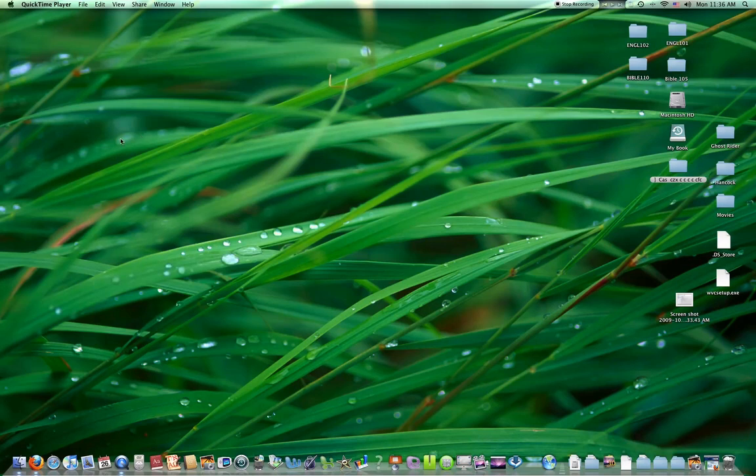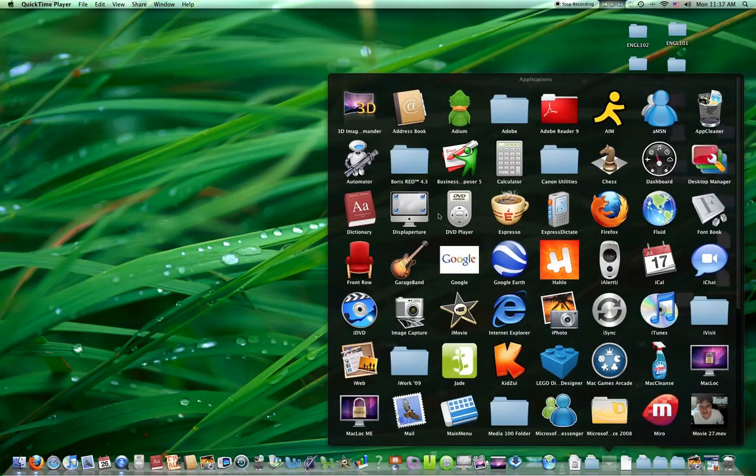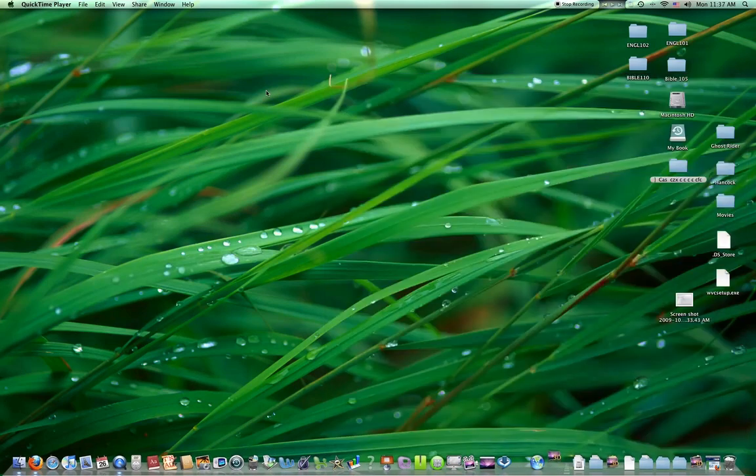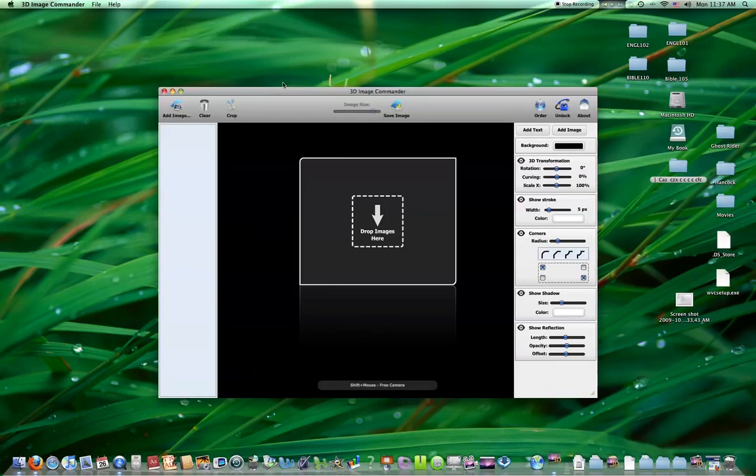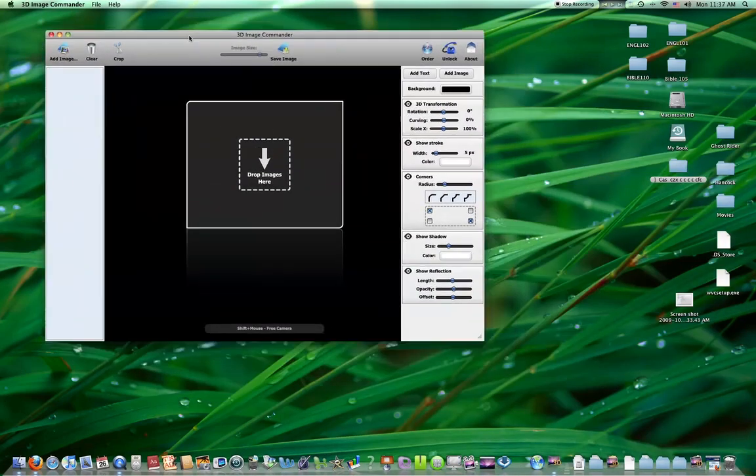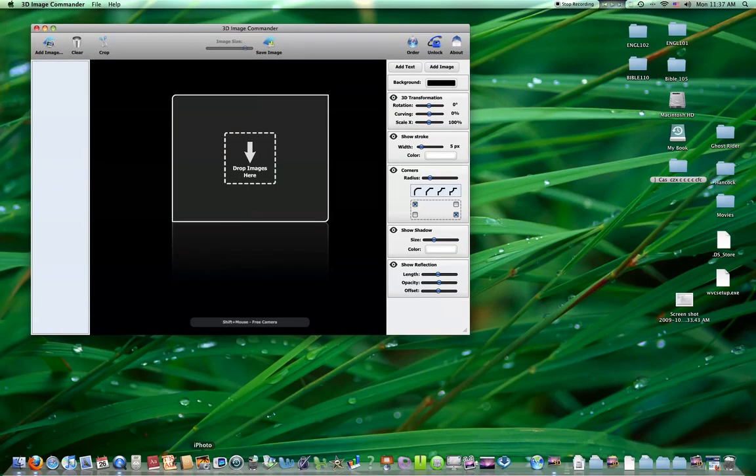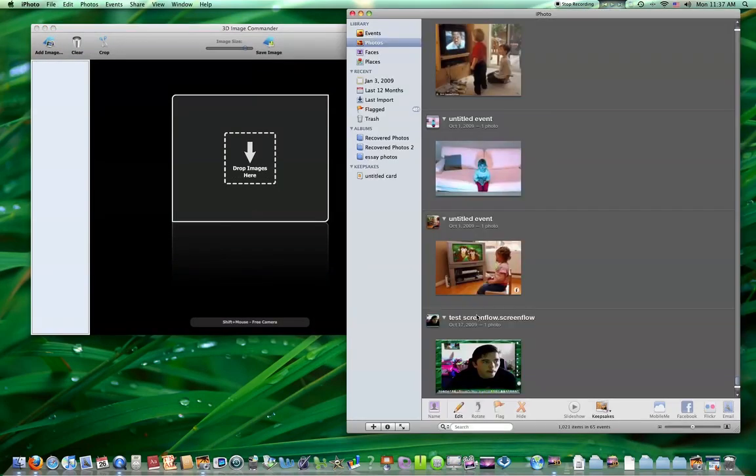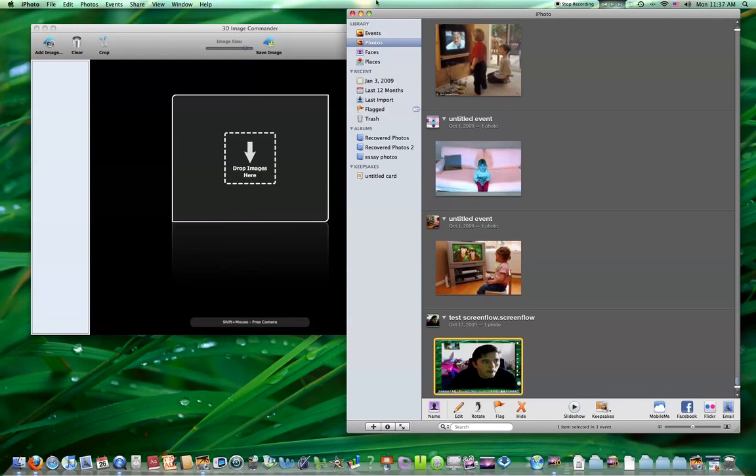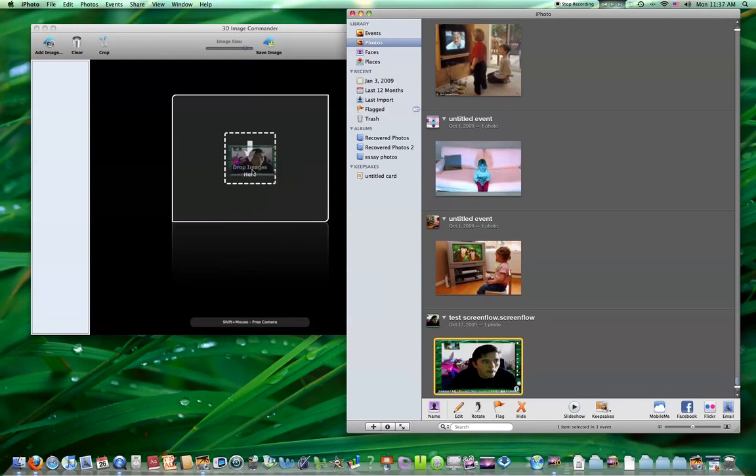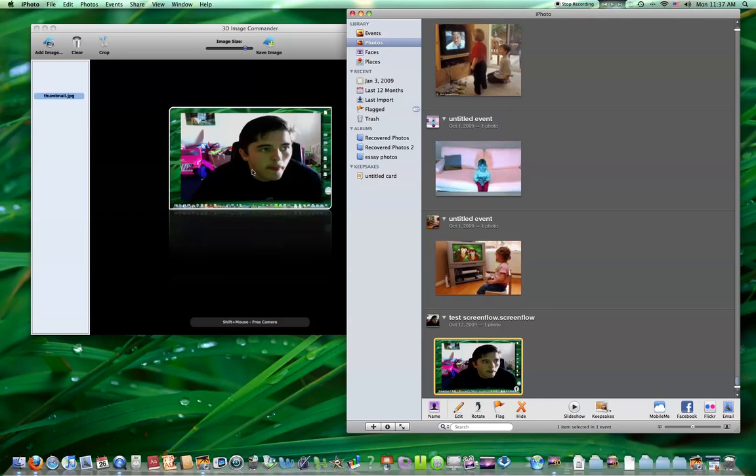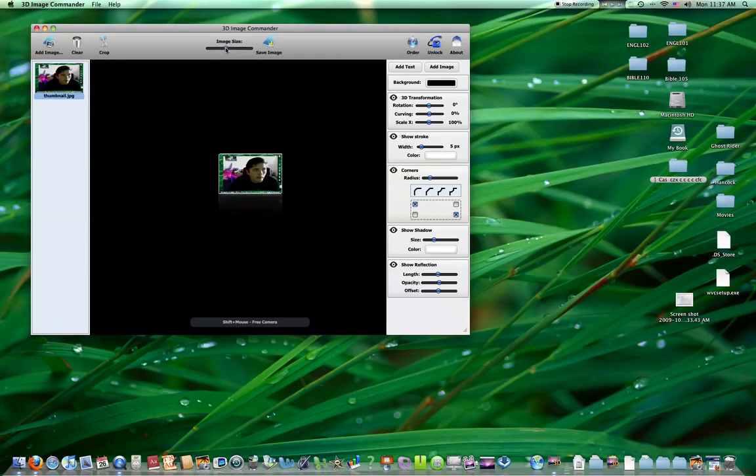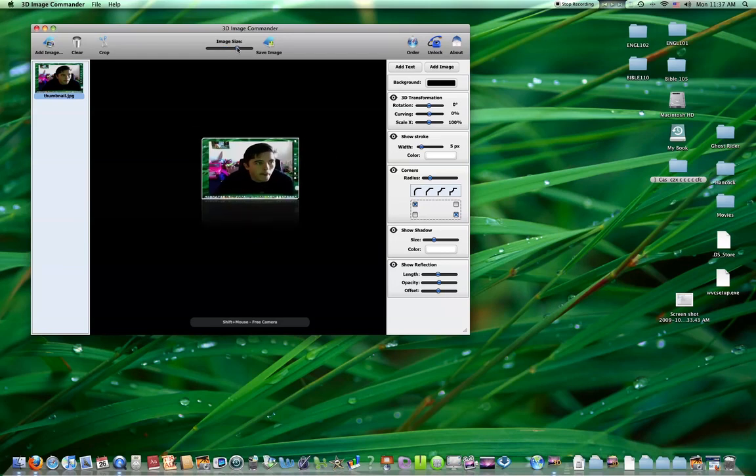The first one is going to be 3D Image Commander. It's not the coolest app, but it's kind of neat for editing photos. Put a photo of me in there. Up here on the top is the image size. You can change the size of the image.